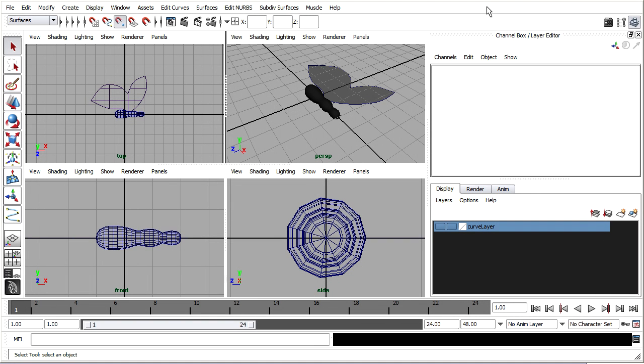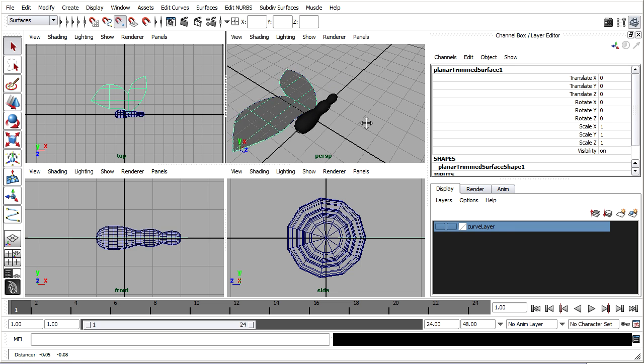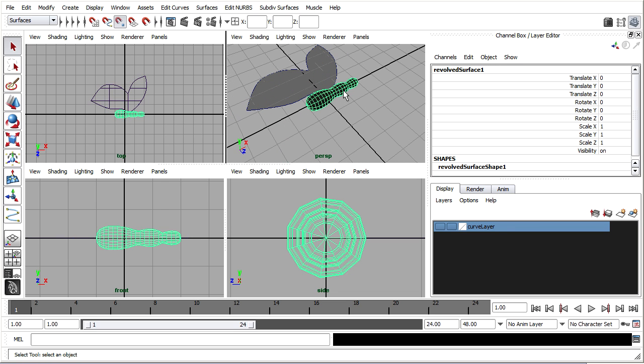I've modeled the parts for my butterfly and now I'm ready to assign materials to them and animate them. I've got a wing over here. I've got a body.